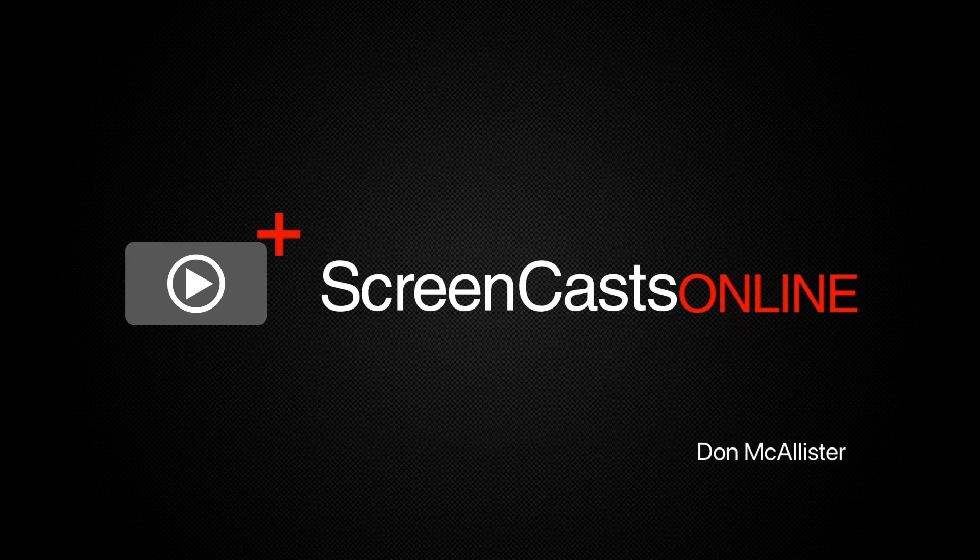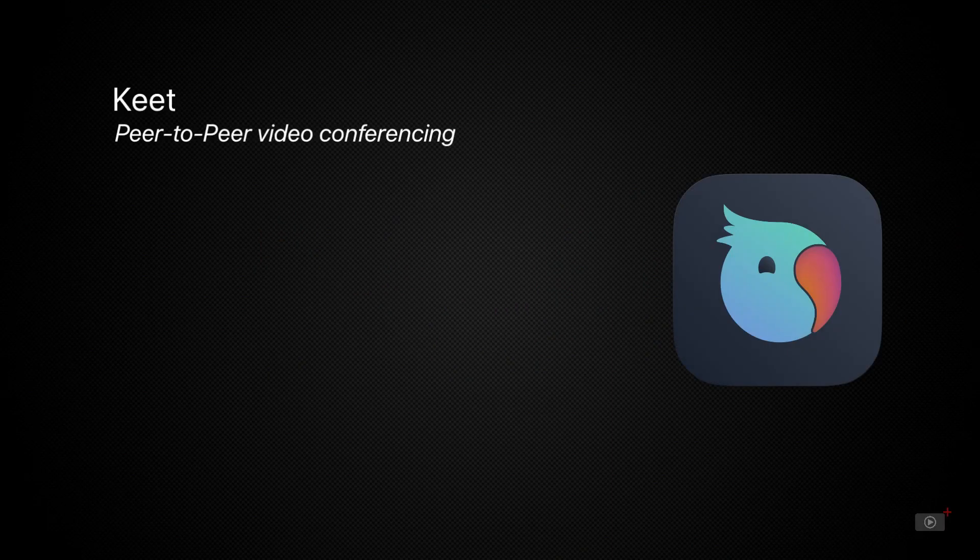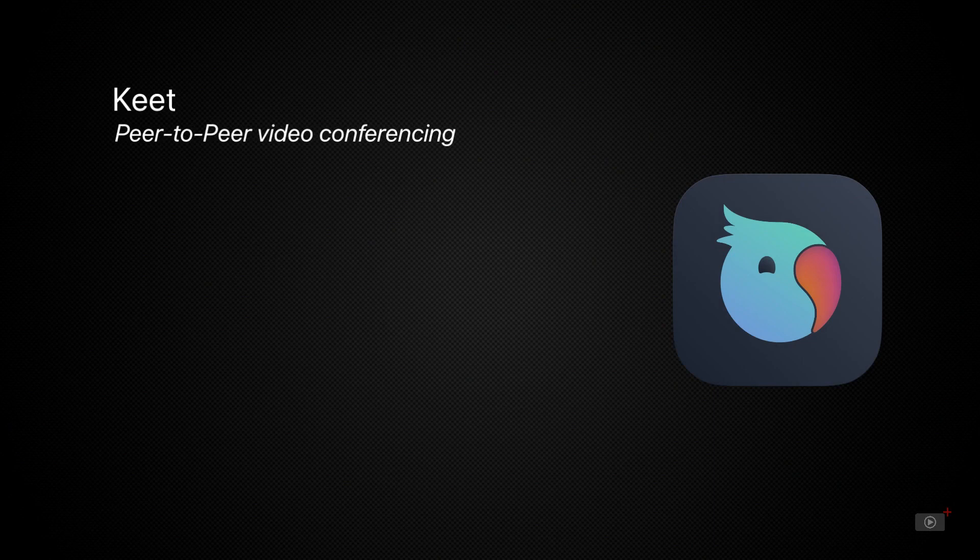Hi this is Don McAllister and welcome to another edition of ScreenCastsOnline. This week I'm going to give you an overview of Keet, a new free video conferencing service.